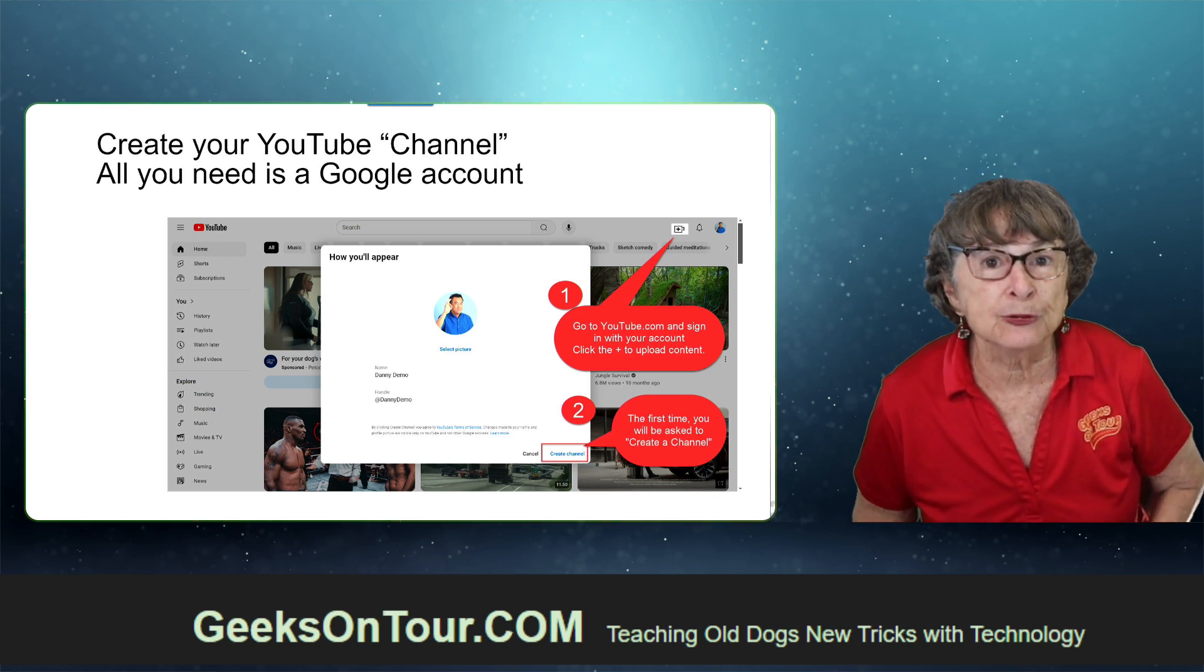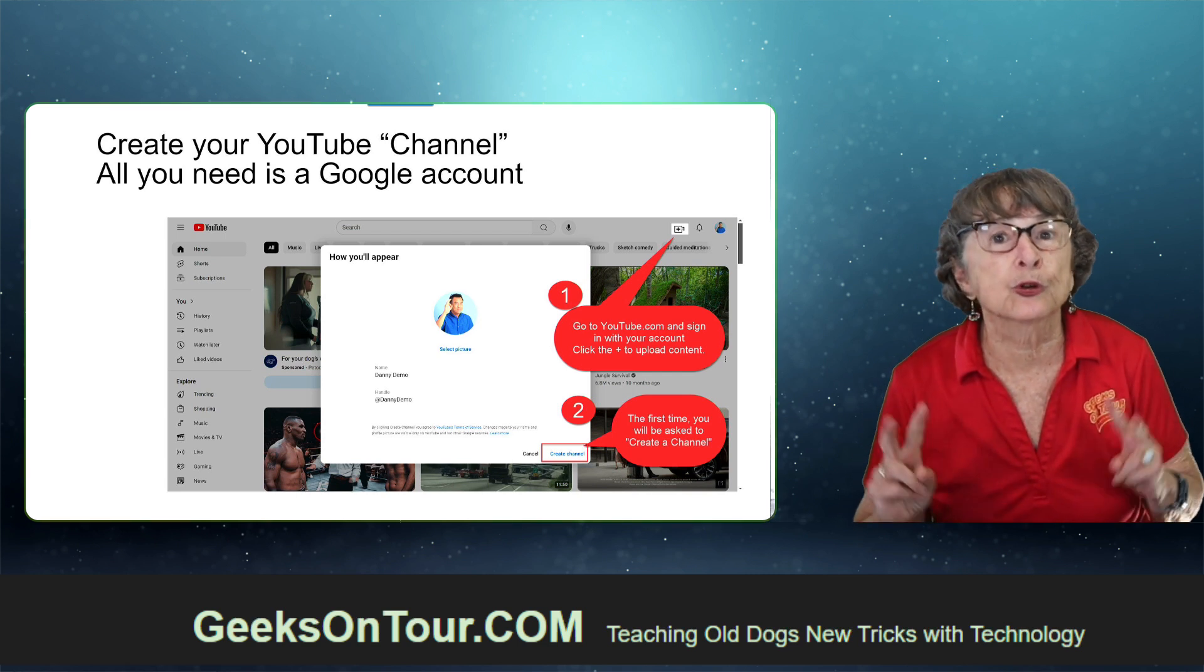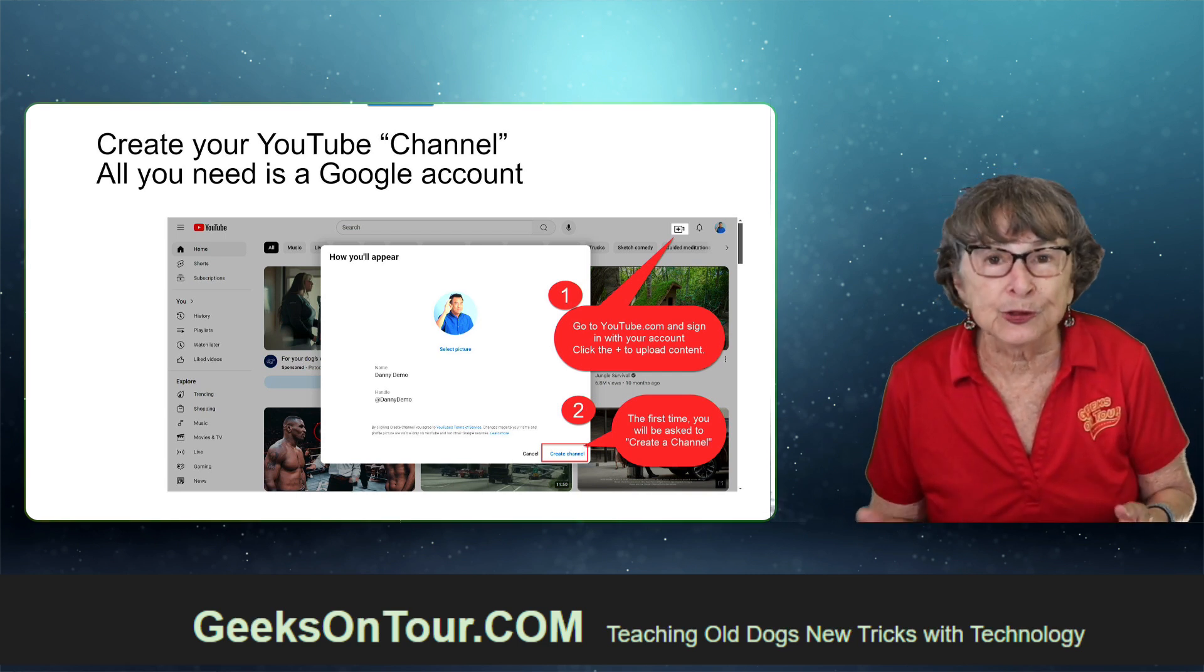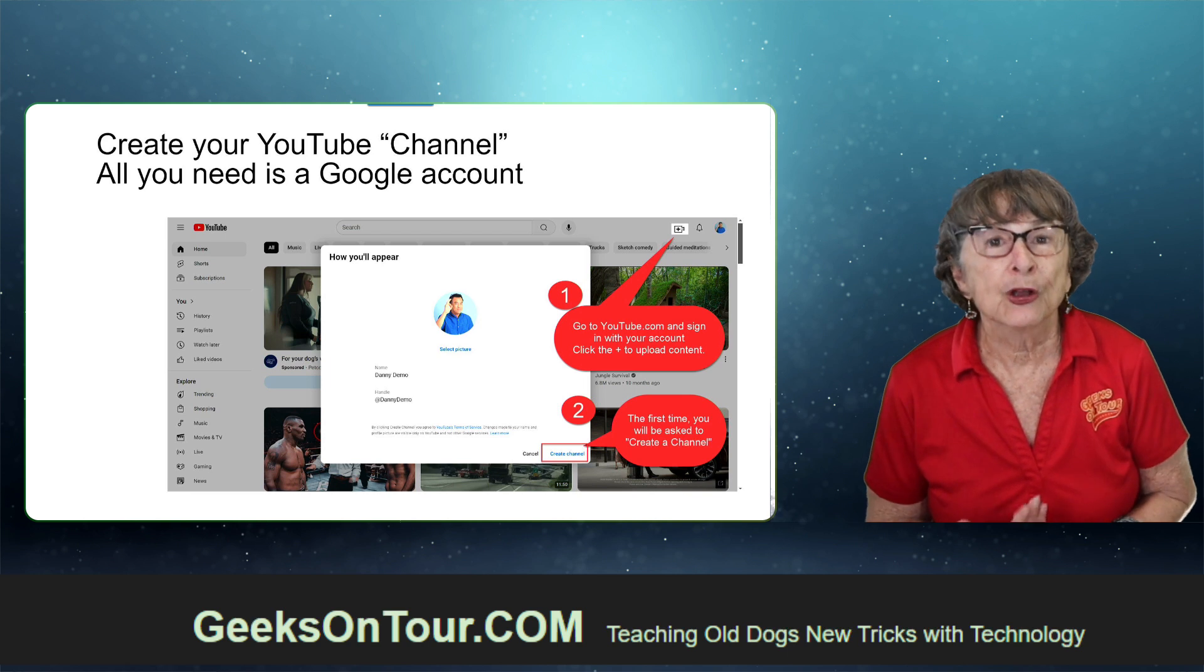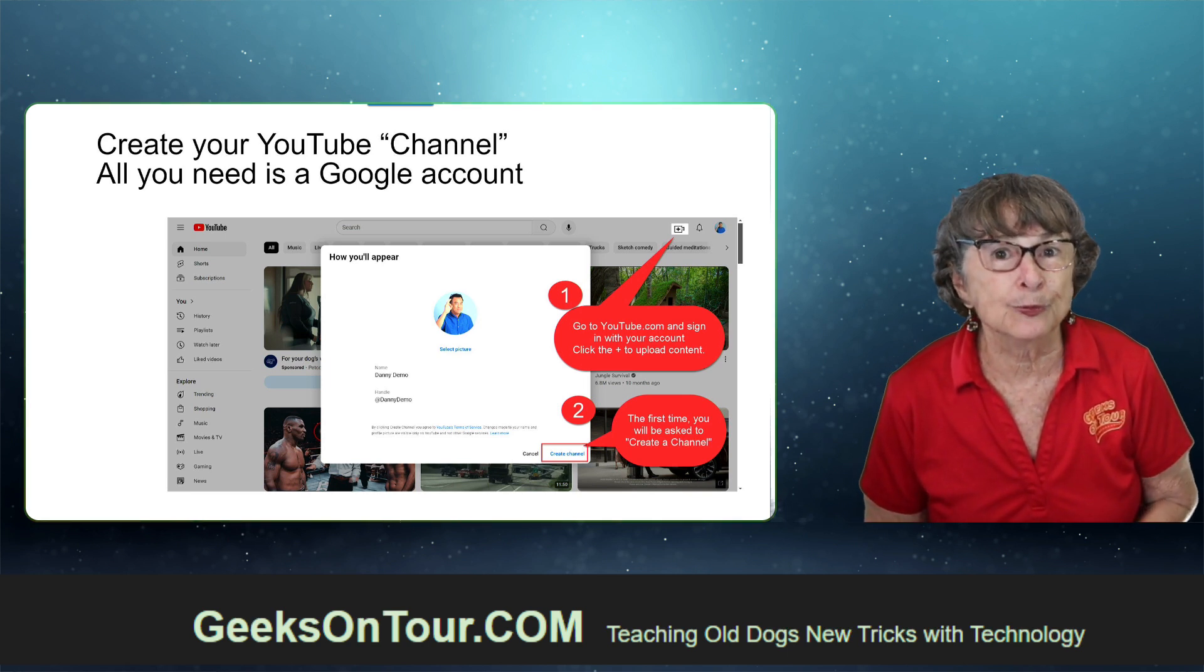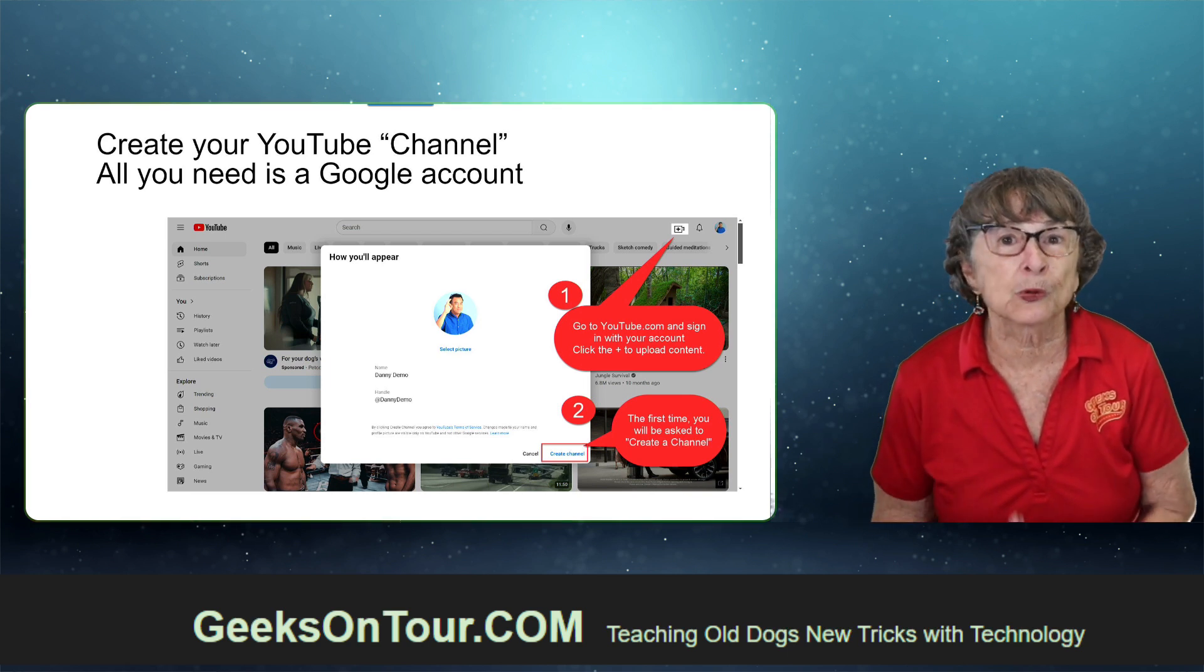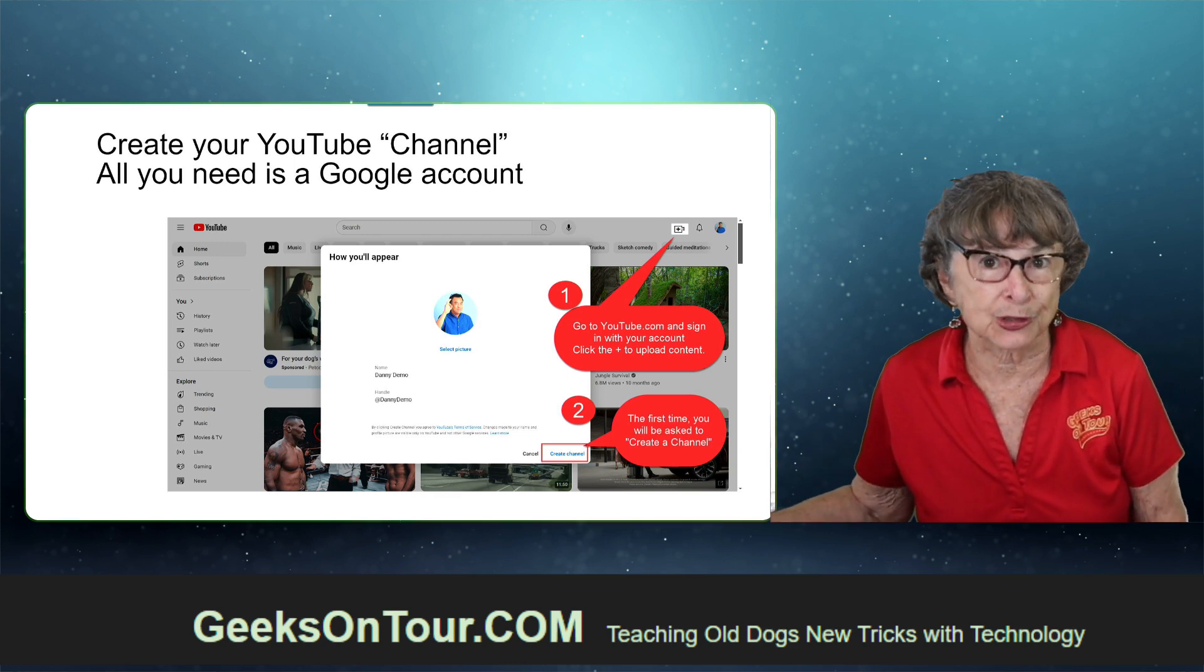The first time you do that, it's going to stop and ask you to create a channel. You just click that button. You give your channel a name. You now have a YouTube channel, and clicking that plus will allow you to upload videos to it.